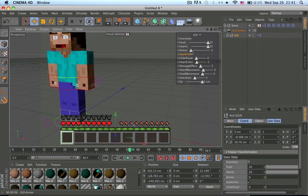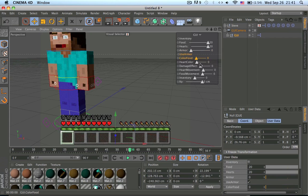Then the same for armor — I can toggle the armor off and stuff. Then foot color — you can change the color of the foot. It's laggy because of all the XPresso I did. You can't imagine how much XPresso I did.